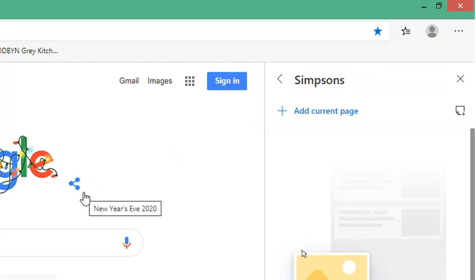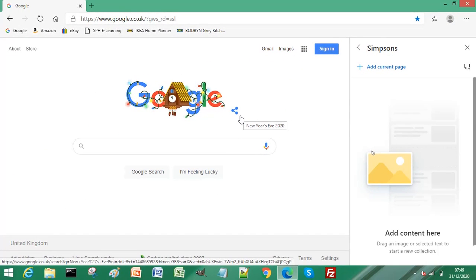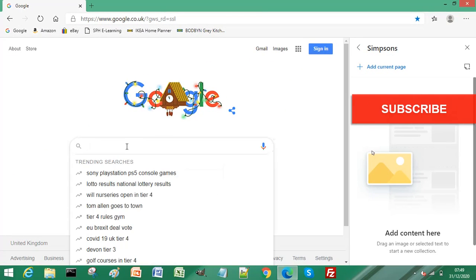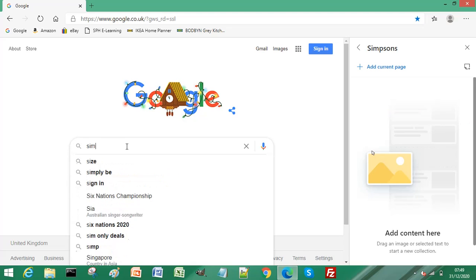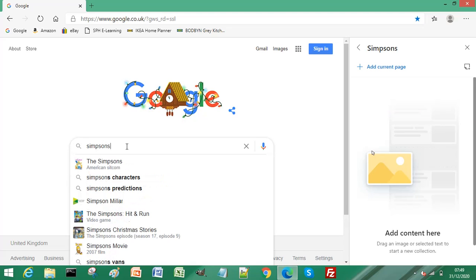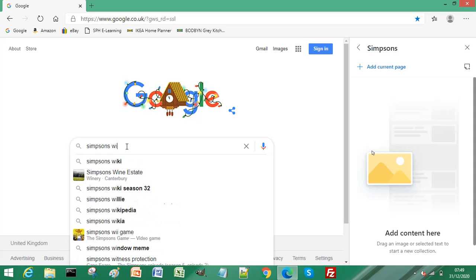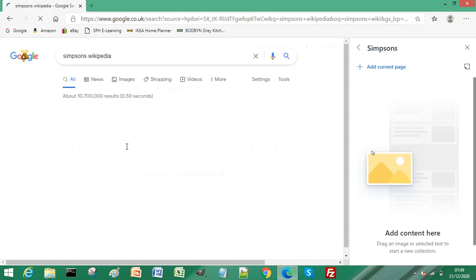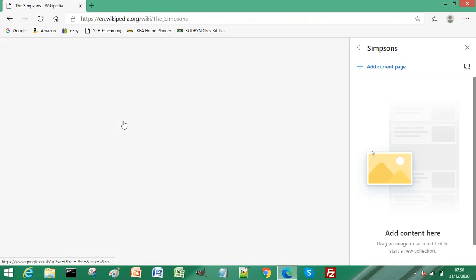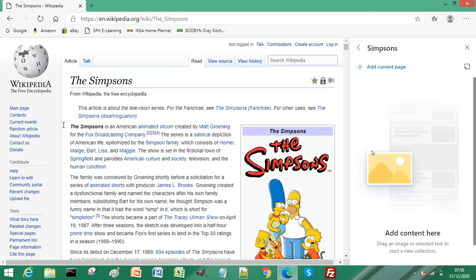Now, to add text and images to your collection, first find some text. So I'm going to search for some text, Simpsons Wikipedia, so we have some information we can save.